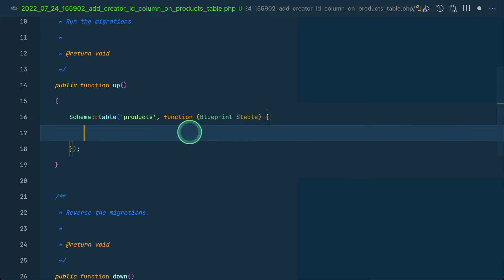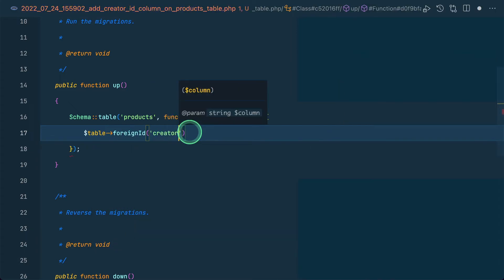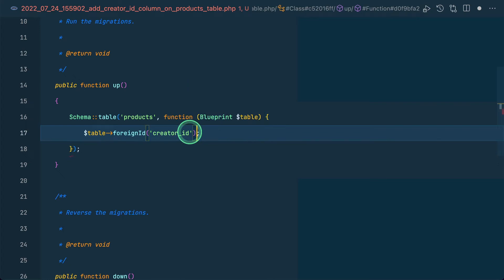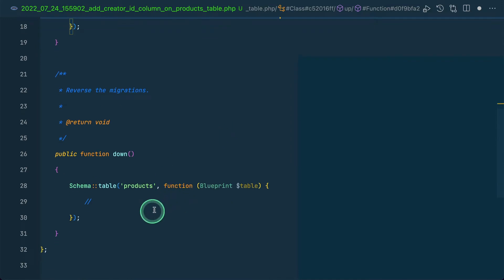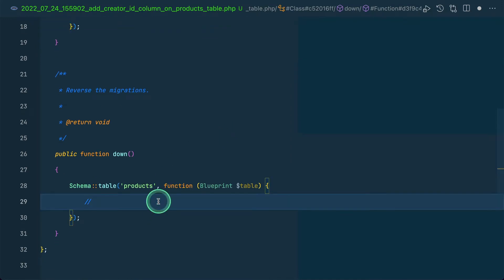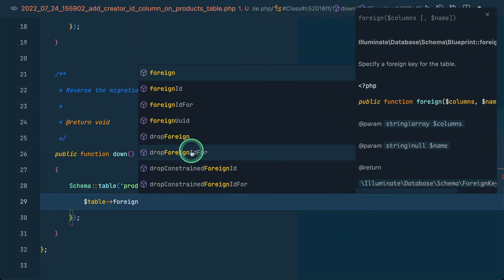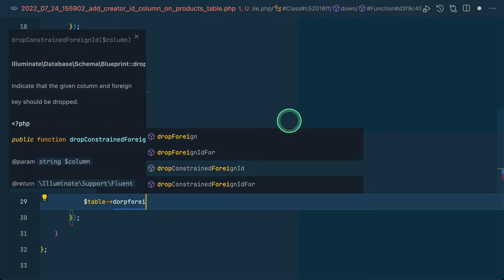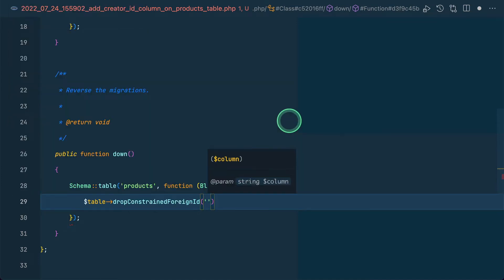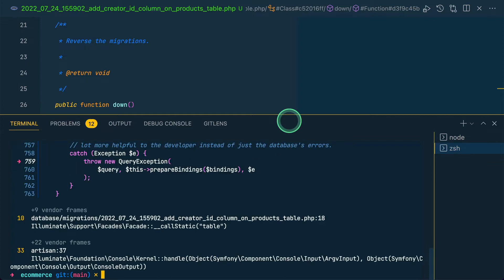Inside the migration block, whatever code we write will be added to the products table. We'll write: table->foreignId('creator_id')->constrained(). And for the down method, we'll write: table->dropForeignIdConstraint('creator_id'). After this we can run php artisan migrate.